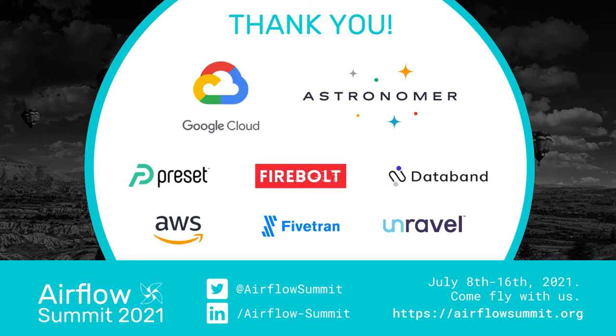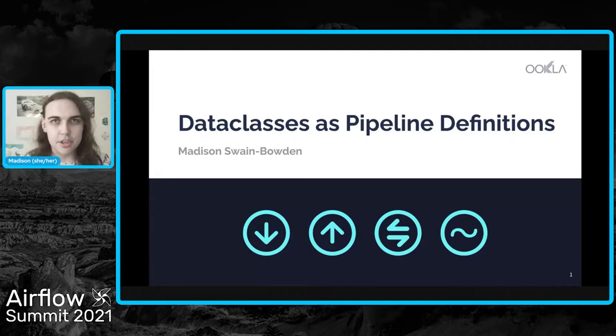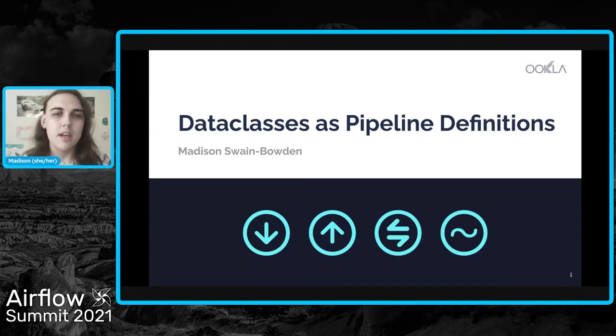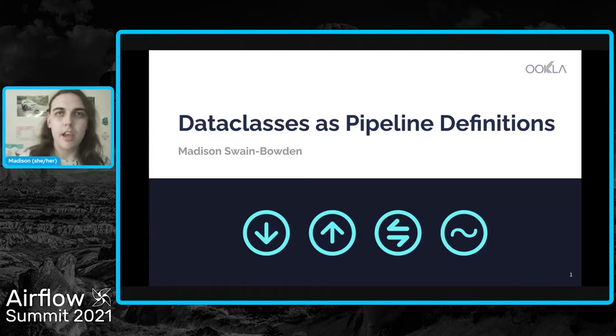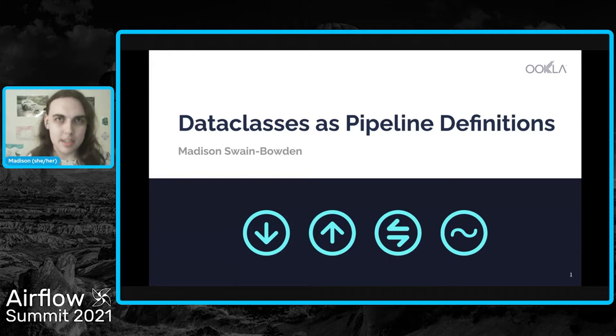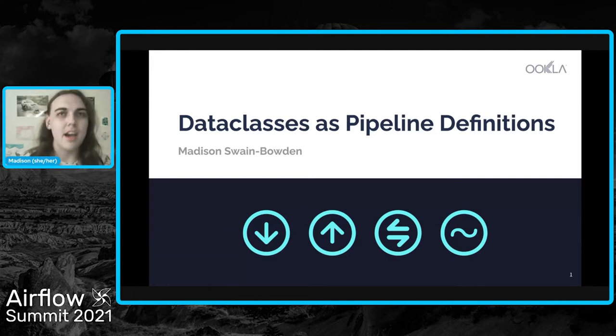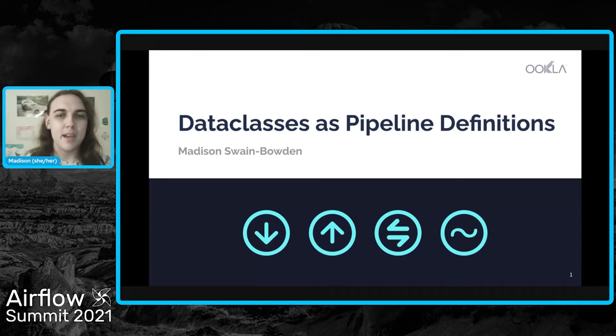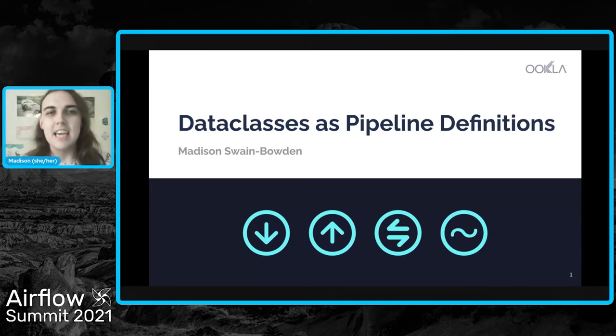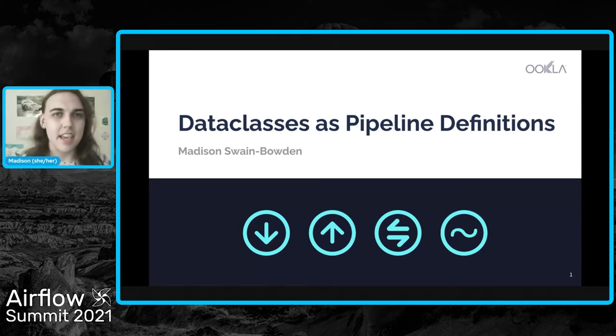As he said, my name is Madison. I'm a data engineer at Ookla, the company behind speedtest.net. My pronouns are she, her, and for a self-description, I am a white woman. I have my hair put back on one side, and I'm standing here in my home office. Today I'm going to be talking about data classes and pipeline definitions.